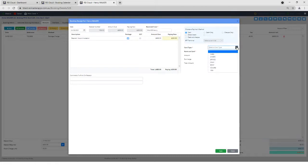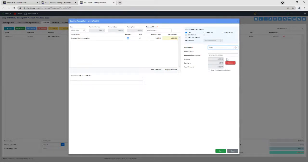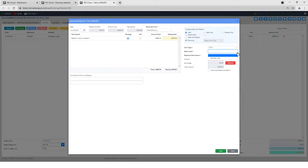And this is where the change comes in. Rather than selecting MasterCard or Visa, I would select eWay. And then it will say Select Card. So I can either add a new card in, which if I just created this booking, that's what I'd be doing. Or I can select a card if I've already used that card for the booking.